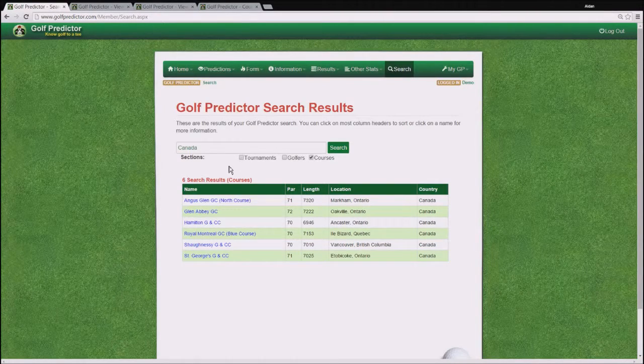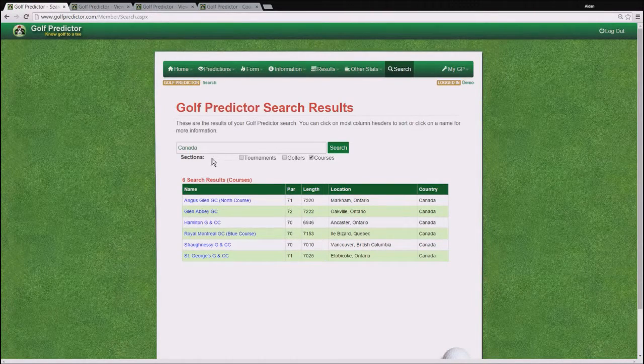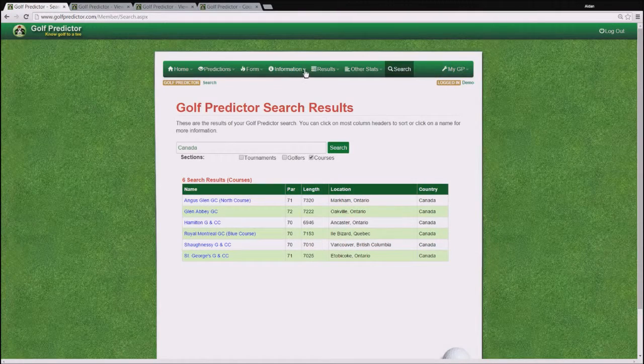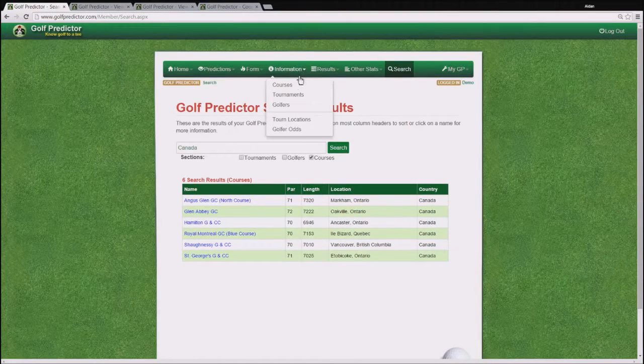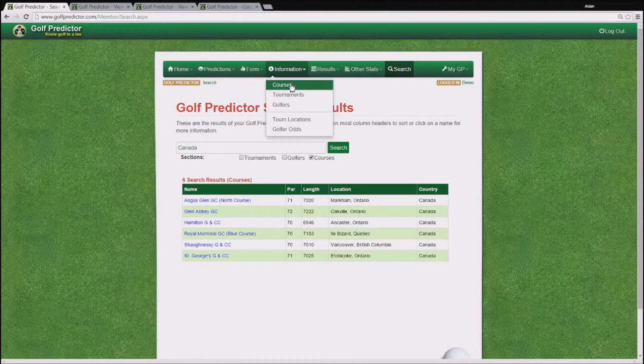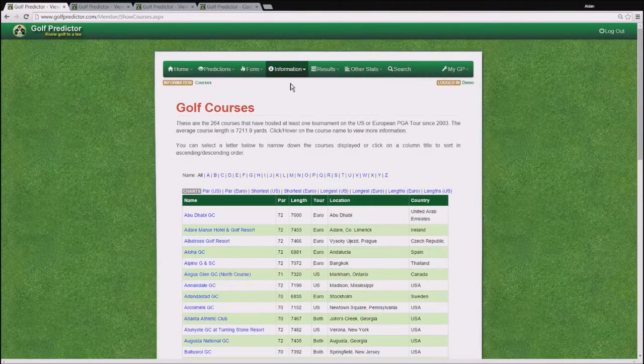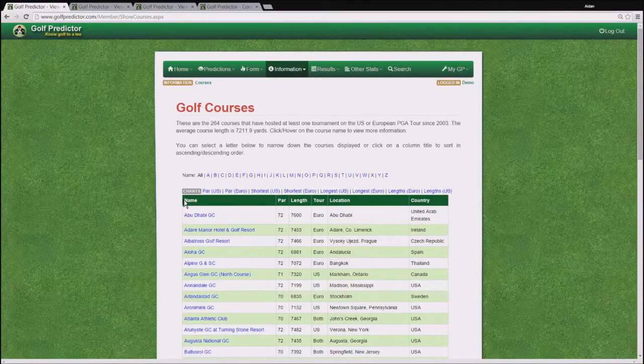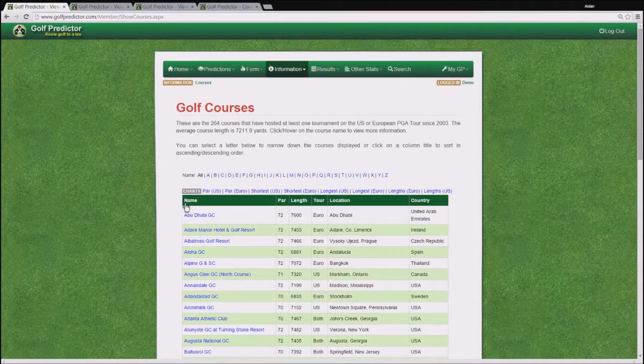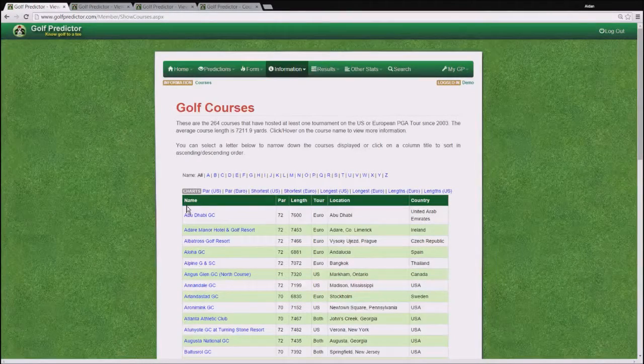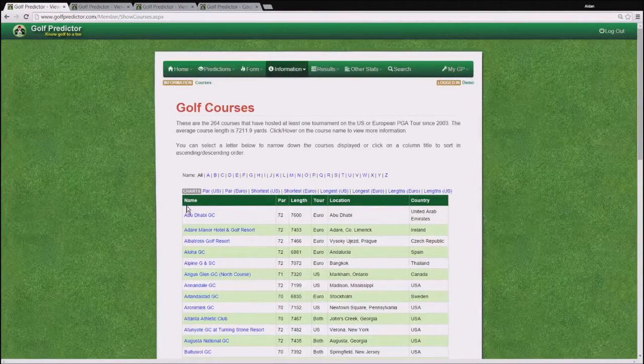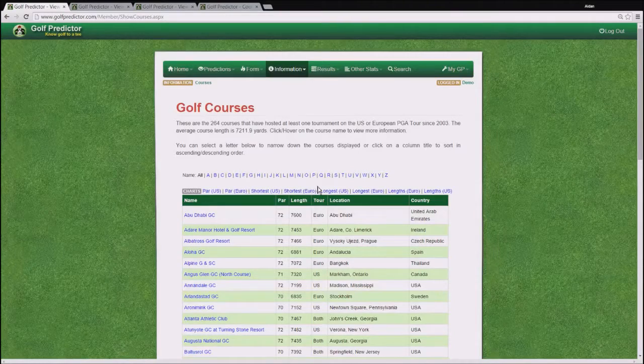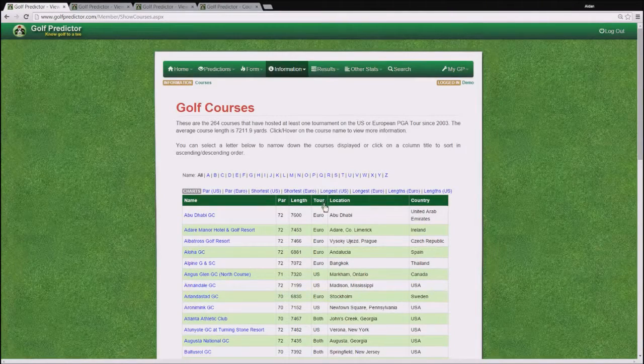Okay, that's the search page, so we will just go back to the page we were on, the courses page. As you can see there are some chart links that you can look at. For example, if you want to find out what the longest courses on the US tour since 2003 are,